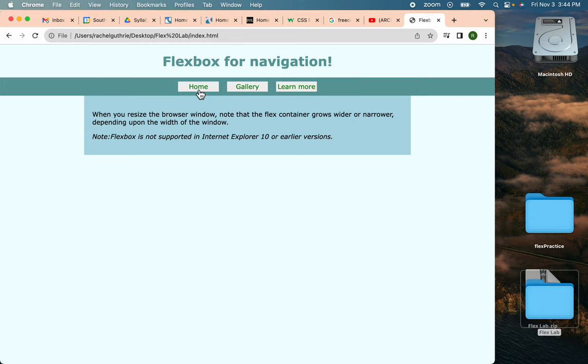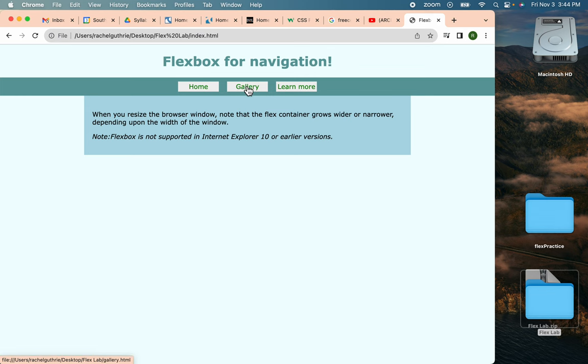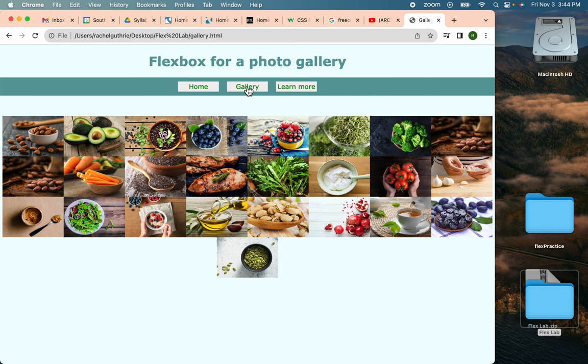Thanks coders. Today we're going to learn about how to use Flexbox. I used it to set up this navigation and I also used it to set up this gallery of images.